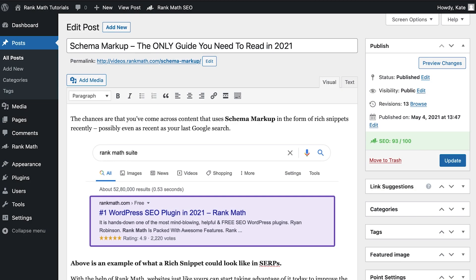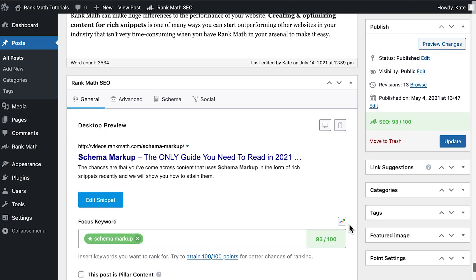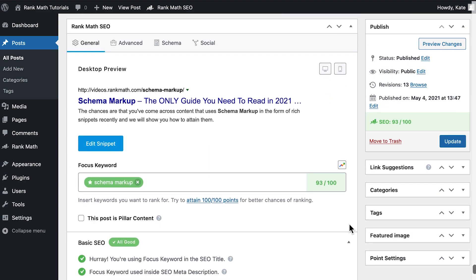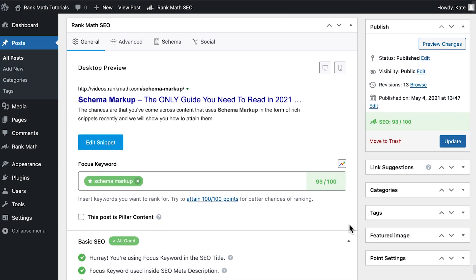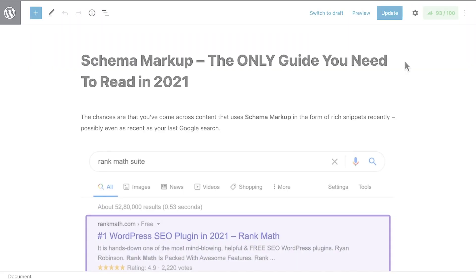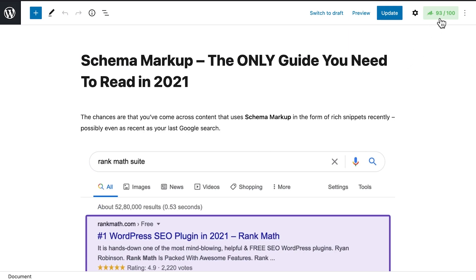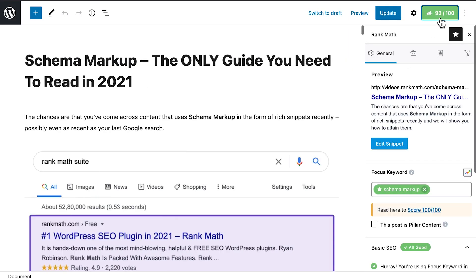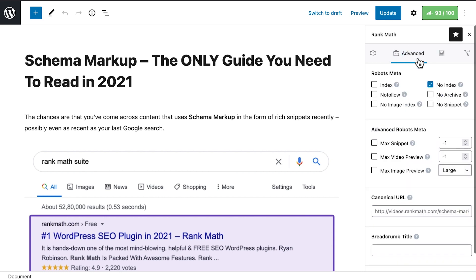If it is present, open the post or page in the editor and access RankMath's meta box. In the classic editor, it's right below the content box where you write your posts. In Gutenberg, you'll need to click on the button with RankMath's logo and the post SEO score. Go to the second page, Advanced, and check the index box. Don't forget to save the changes.